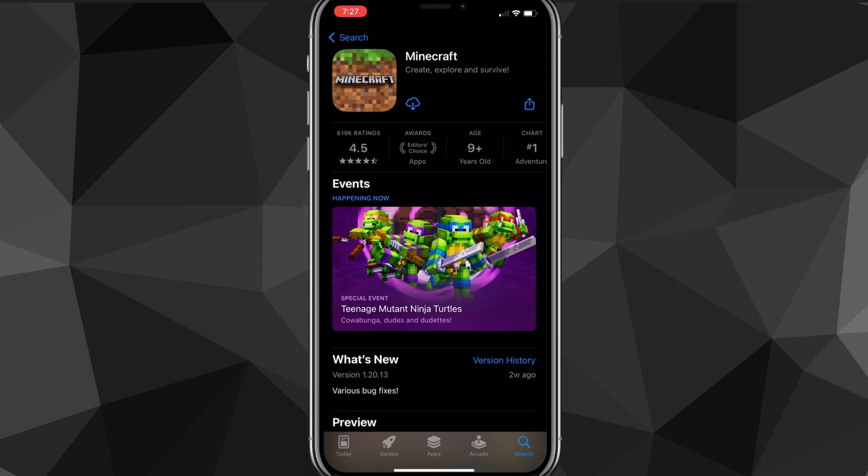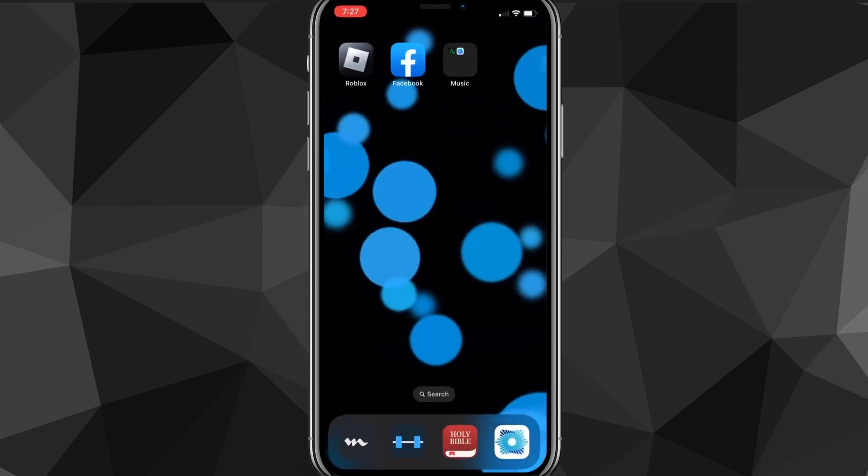And then it's one gigabyte, so it might take a bit of time. But after it's done downloading, you'll be able to play it on your iPhone. So that's how you download Minecraft on your iPhone. So I hope this video was helpful.